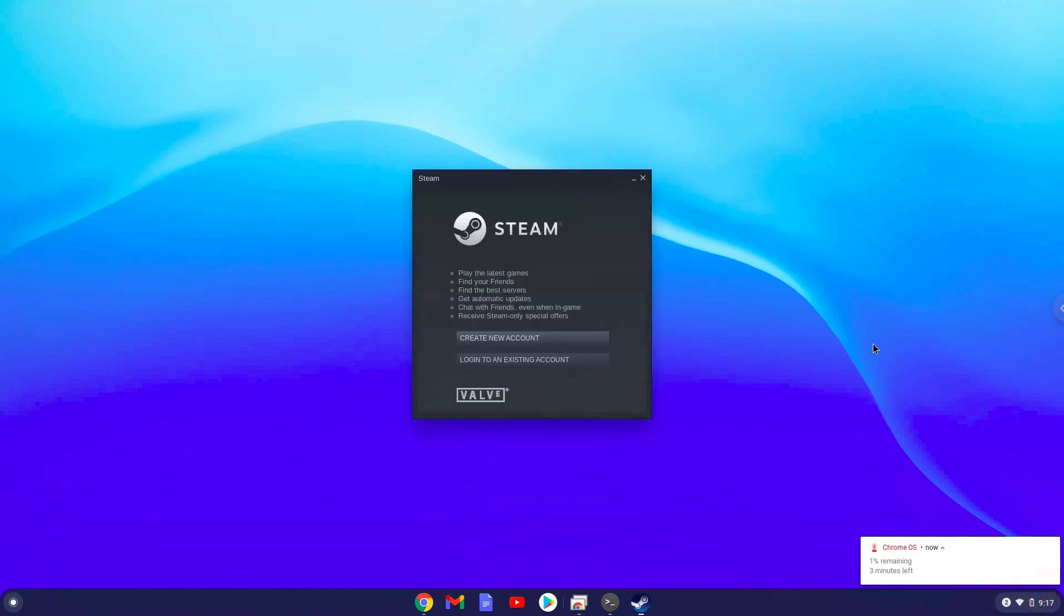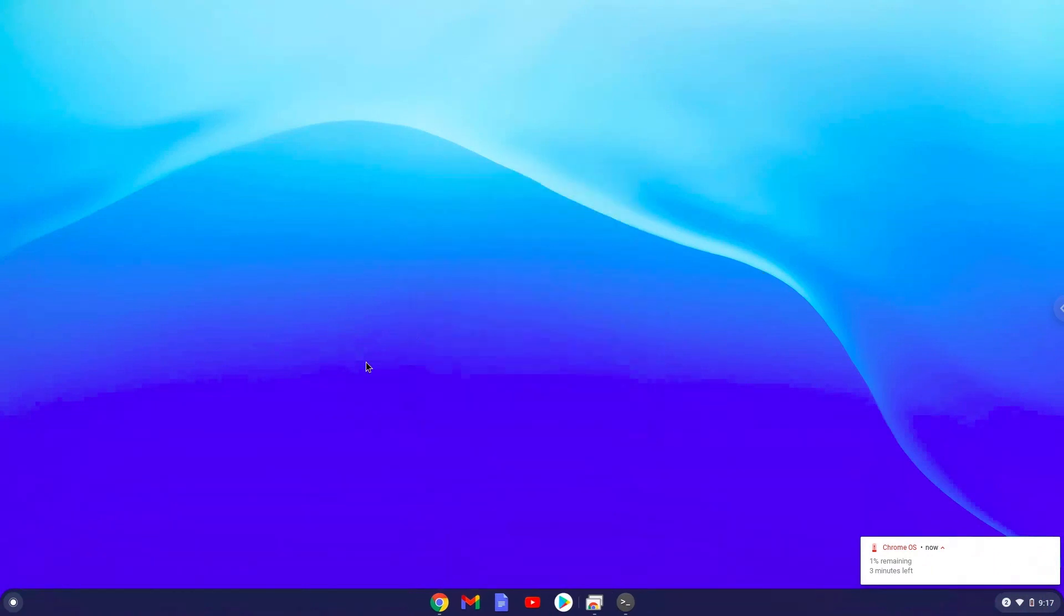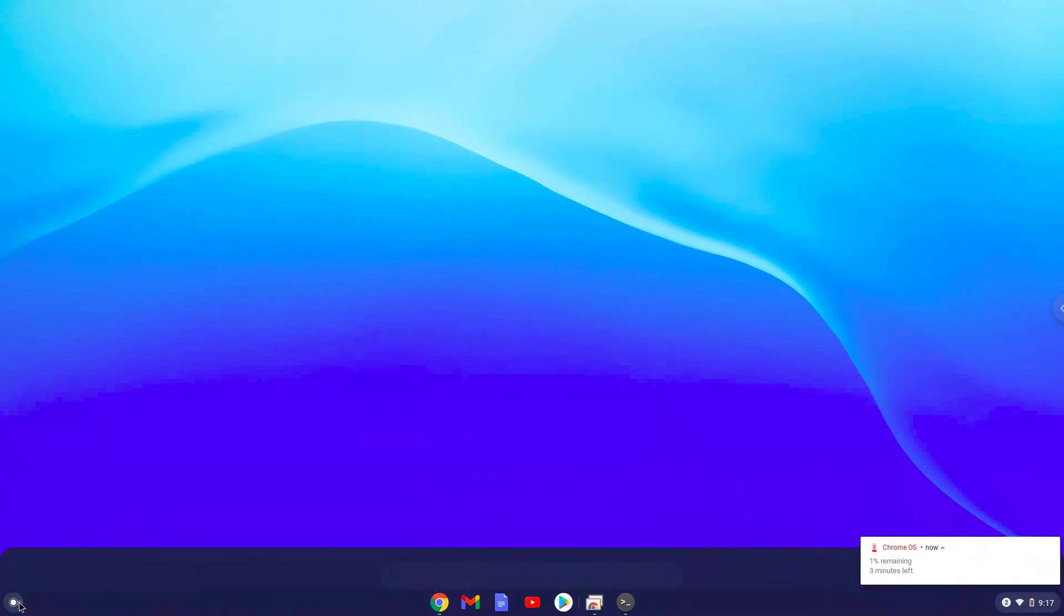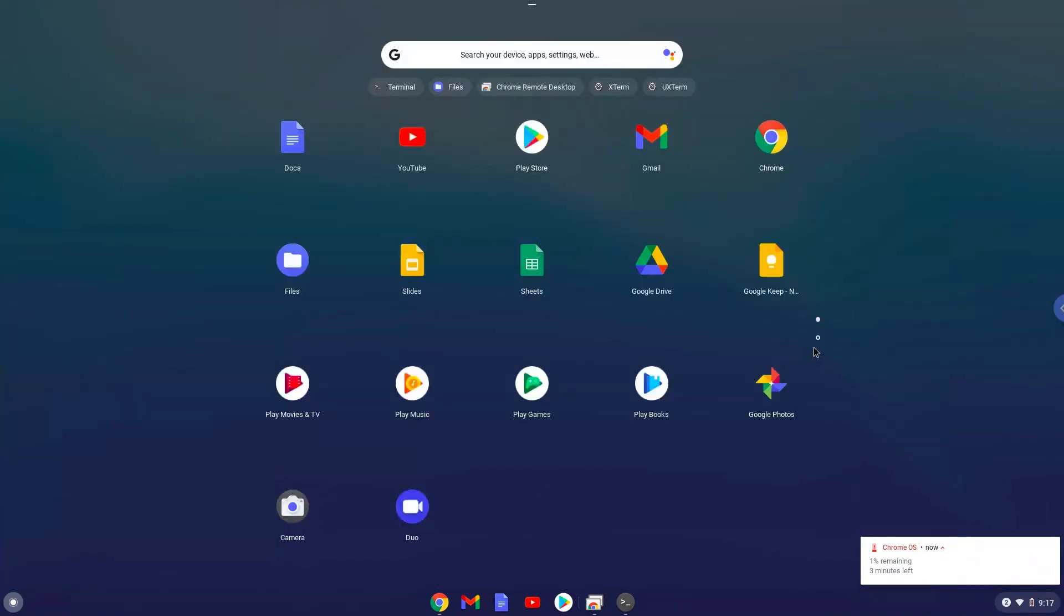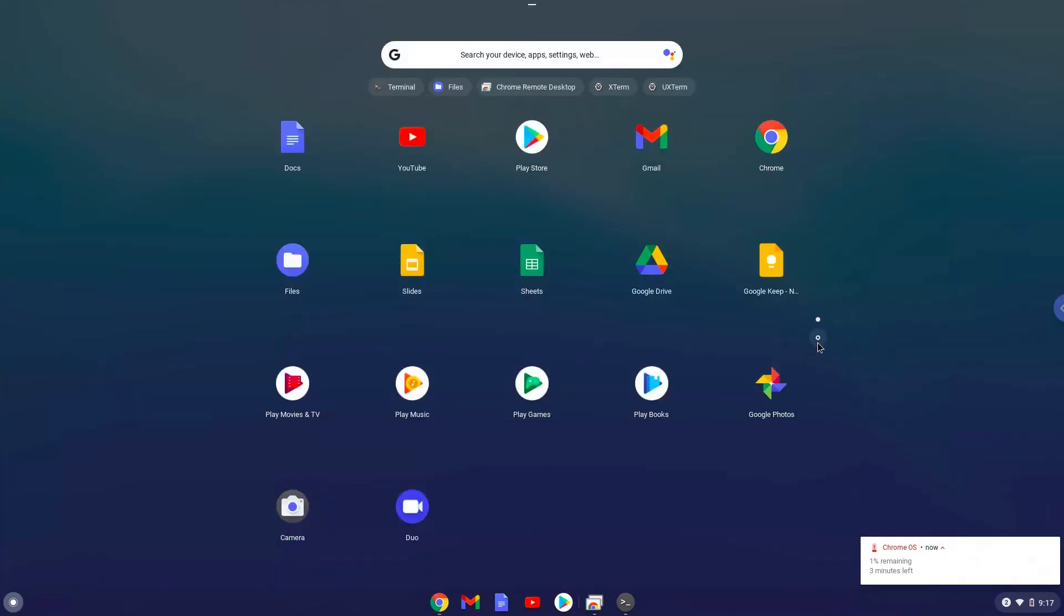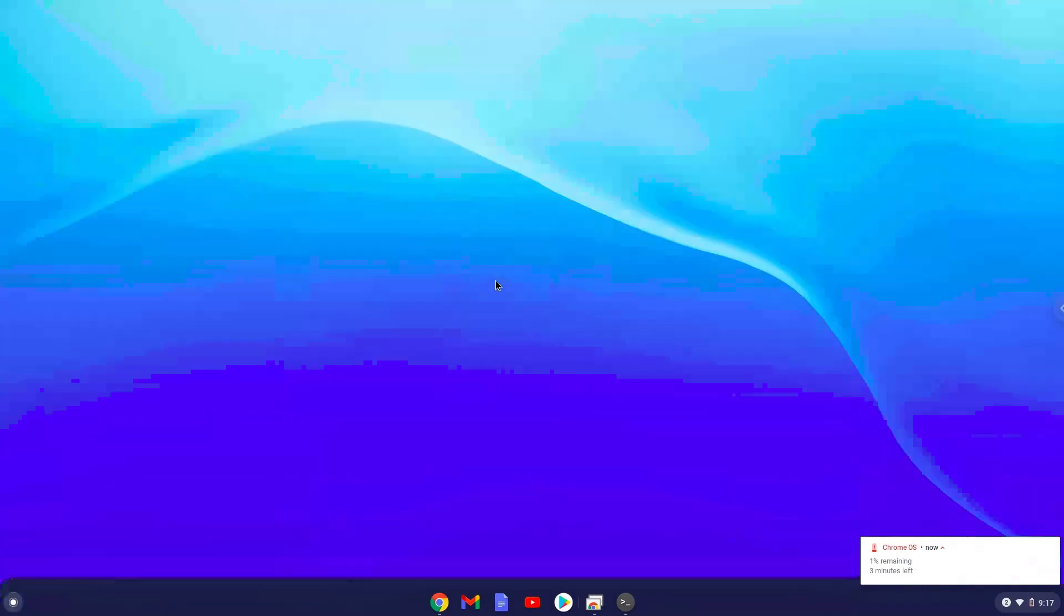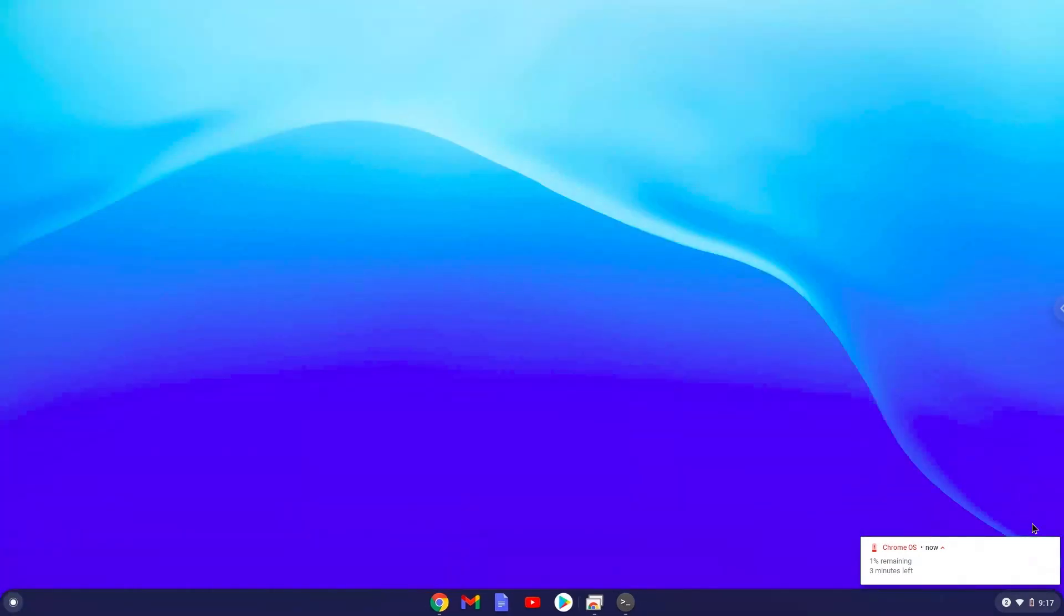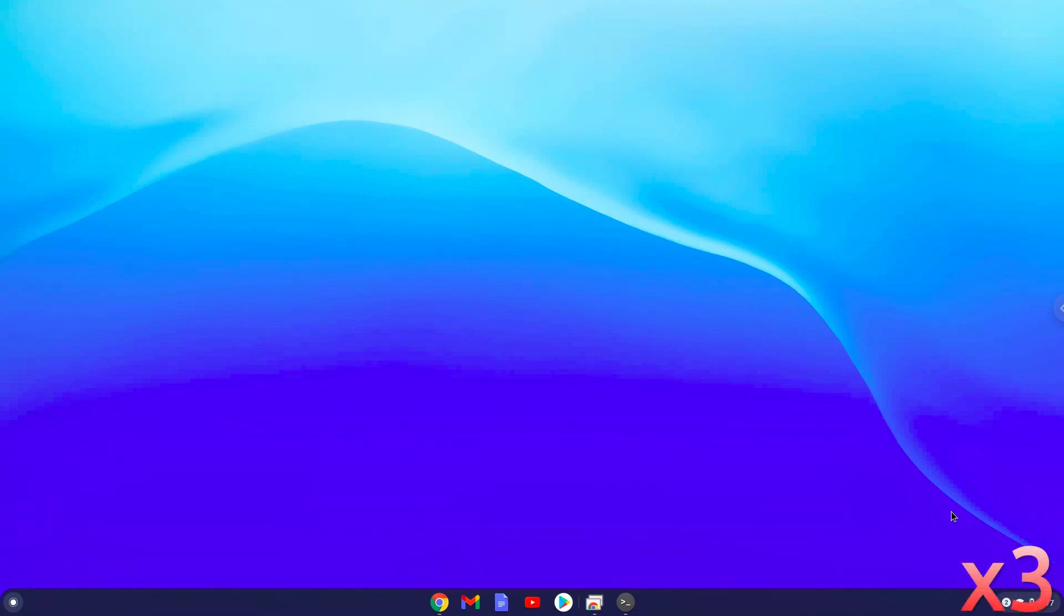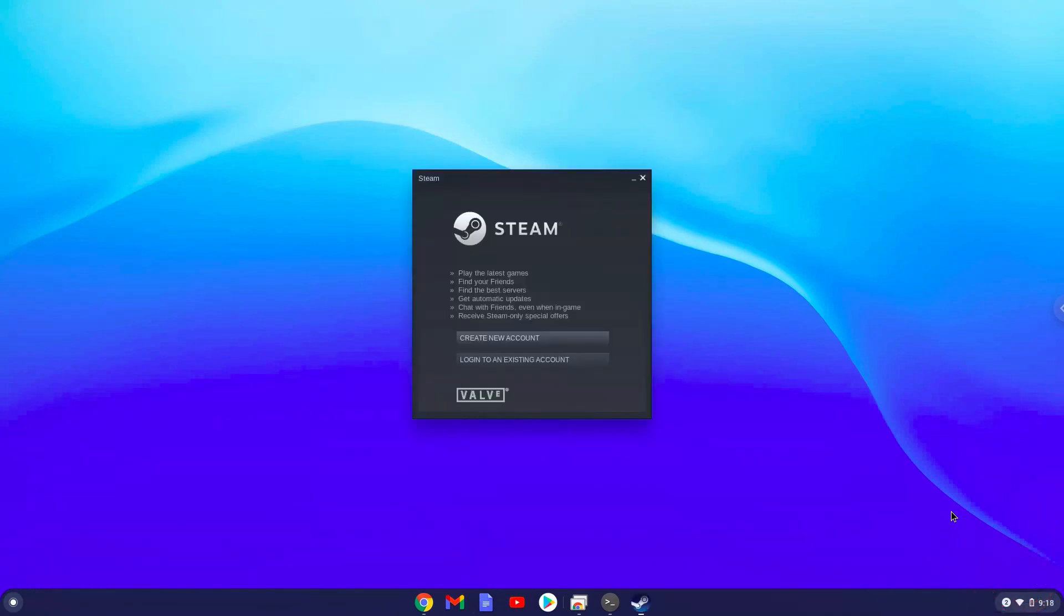As you can see Steam is installed. You can also launch Steam from your menu. Enjoy Steam.